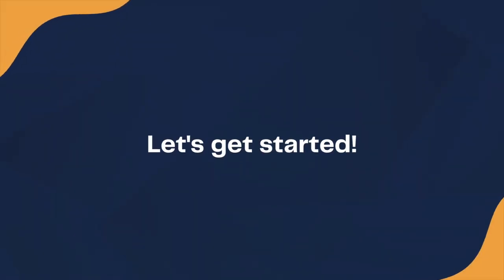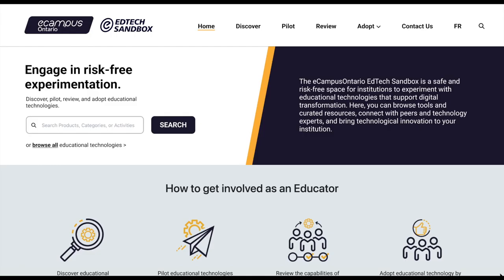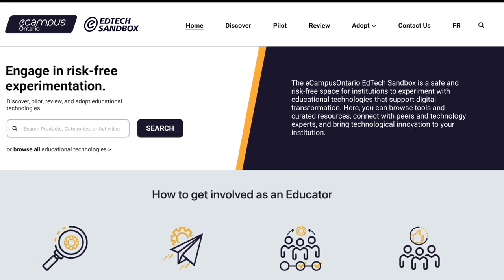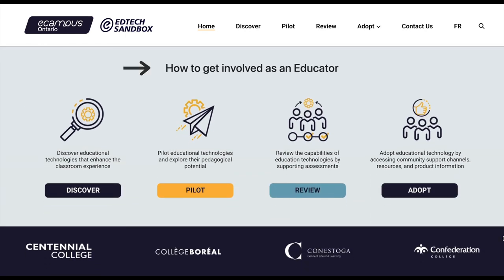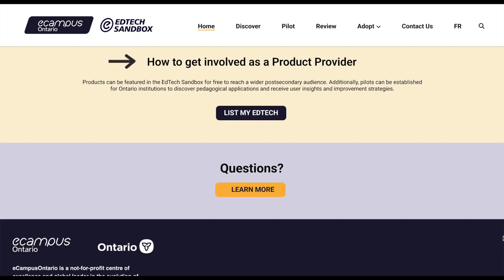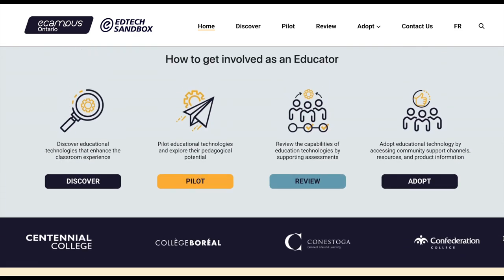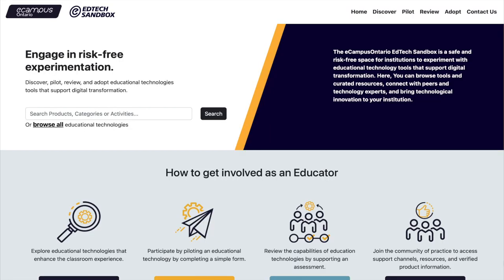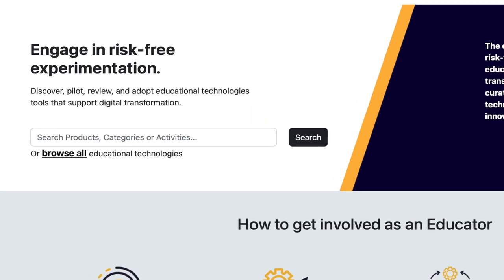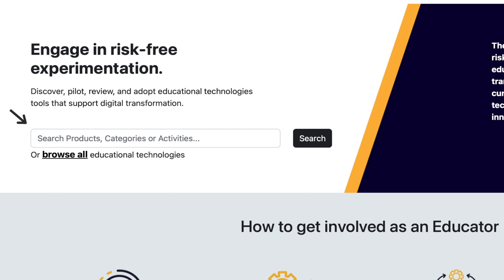Let's get started. This is the homepage. Along the top, you will find quick links to explore the EdTech Sandbox. Below, you will find additional resources for educators and product providers. The buttons can be selected to access further information. You can begin your search by using the main search bar on the left, or by selecting Browse All Educational Technologies.